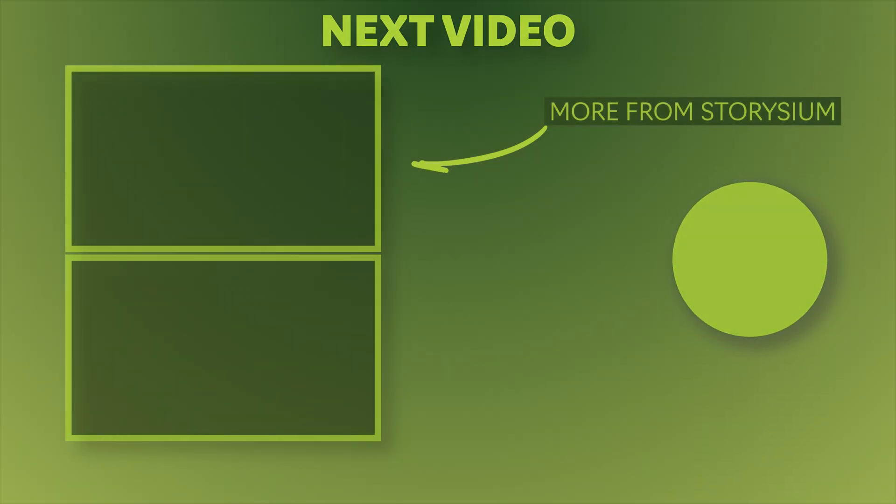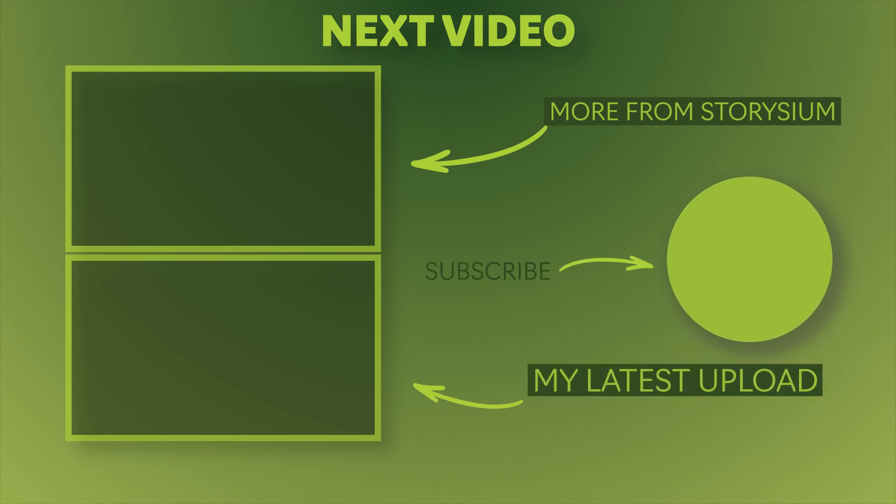And that's it for today. Thanks again for watching and I hope you have a wonderful day. Bye bye.